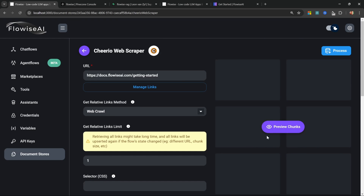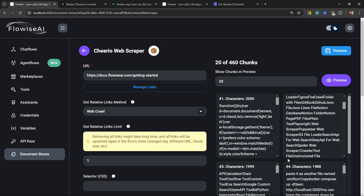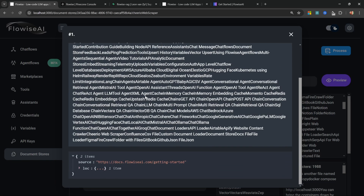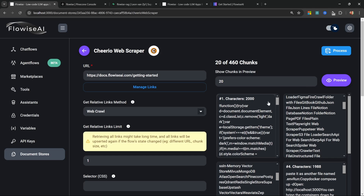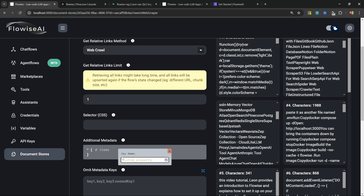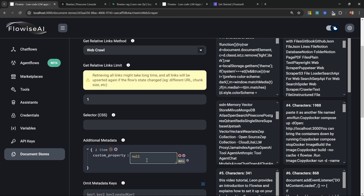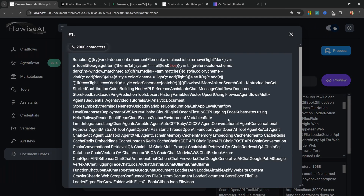We can now preview the execution of this document loader and view all the chunks that were extracted from that web page. We can click on any chunk to view its contents along with the metadata that will be created. We can also add our own metadata — I'll add a new item called "custom property" with the value "flowwise docs."